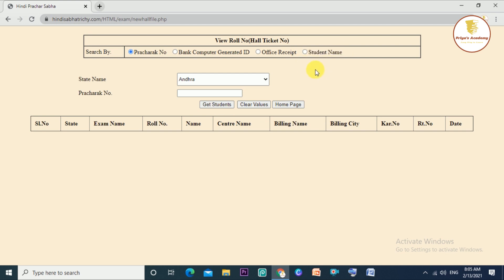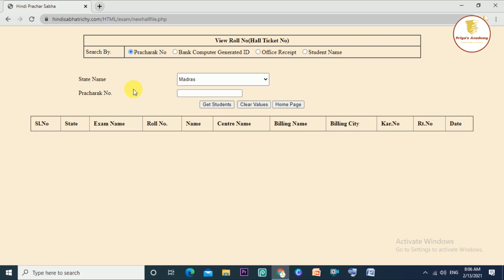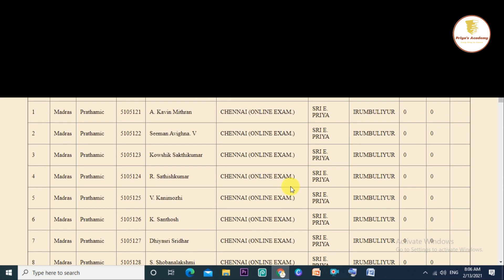Now click here on the 4th page. The first option is to take the 4-year-old. Click on the Pracharak Number. First, enter the State Name — click the State Name, Chennai, Madras. Click on next; we have the Pracharak Number. Click on Get Student. Click on the Full List. If I applied the name, I will see the name.